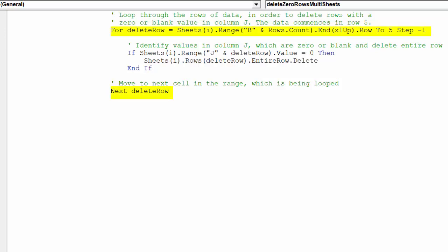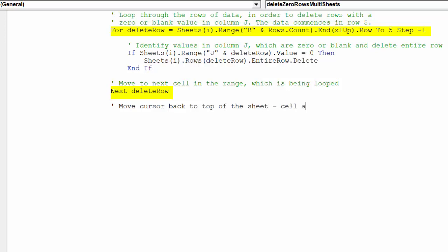As the above description entails, we now want the macro to move up to the next cell. Technically speaking, end xlup.row will find the last used row in an Excel range, and then loop upwards through a range of data.